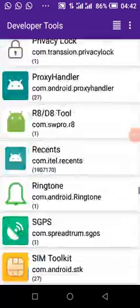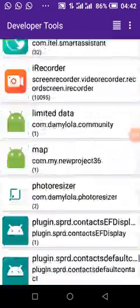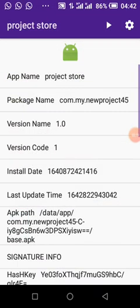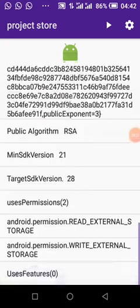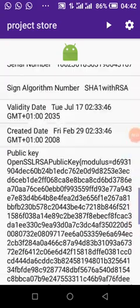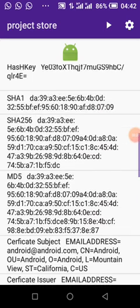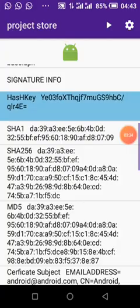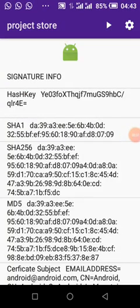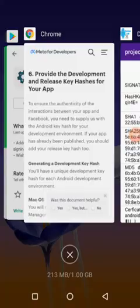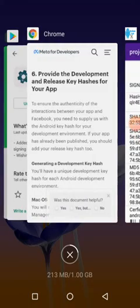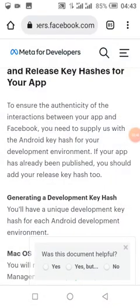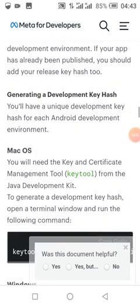You only do this after you have compiled your app. If you sign the app again, you need to copy the hash key again because a new hash key is generated when you sign your app. So whether you sign your app or not, you need to copy it.